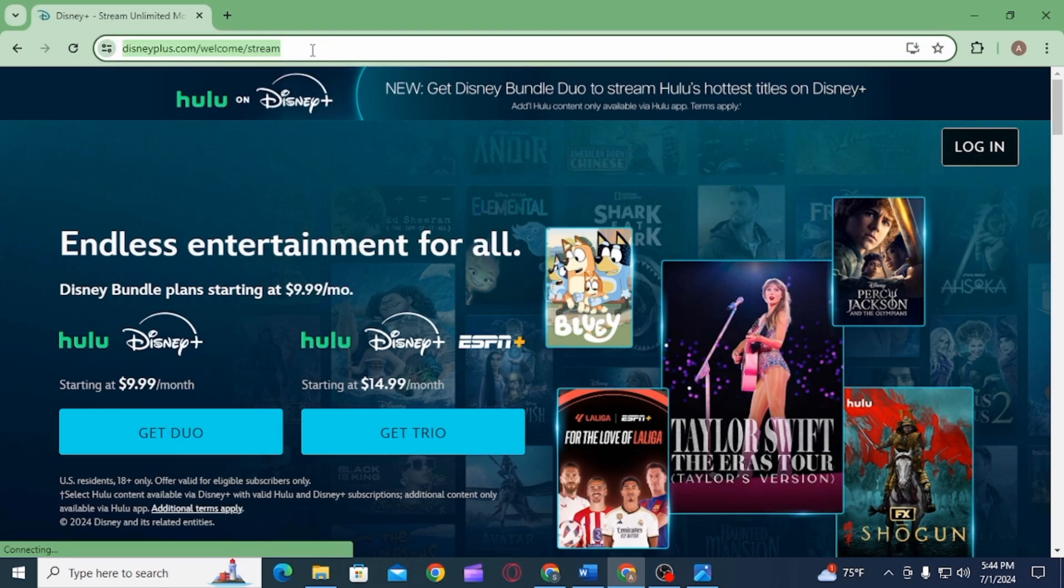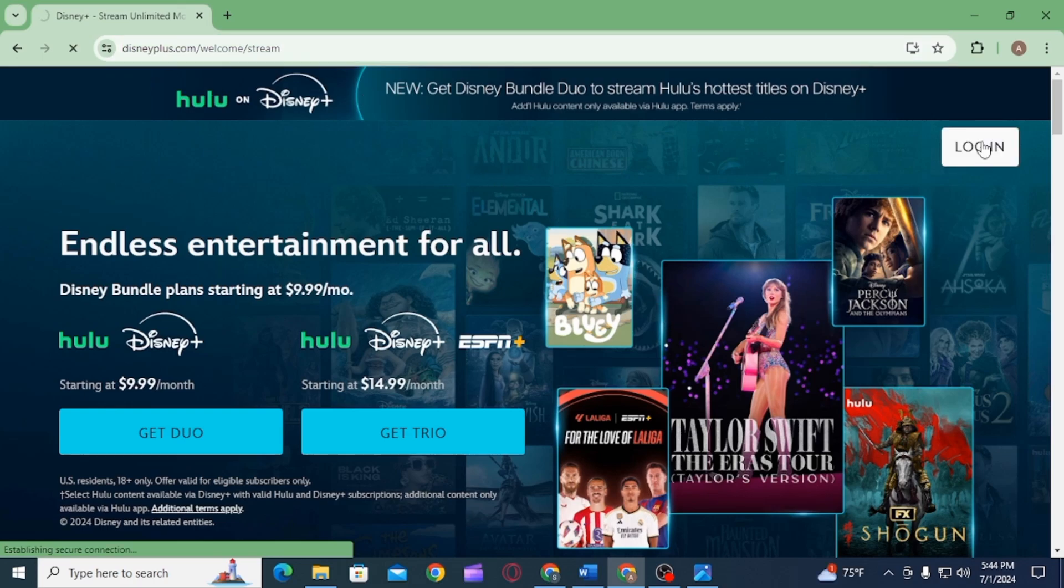Once you're here, you first want to log into your account, so click on the login option at the top right corner of your screen. Now enter all of your credentials and get logged into your account.